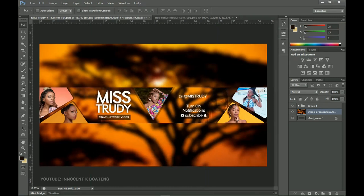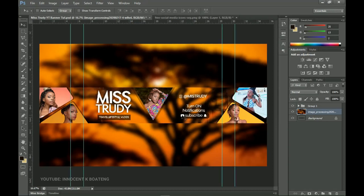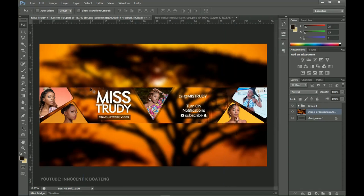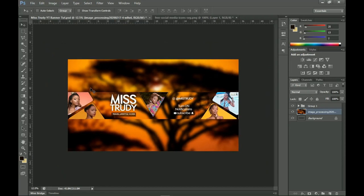That wraps it up for this video. I hope you gained value — at least you got to know how to position interesting images on your YouTube banner. Don't forget that the most important content has to be within the guidelines. If you gained value from this video, a subscribe, like, share, or comment will be very much appreciated. Thank you so much for sticking around — I'll see you in the next video. It's Innocent here, bye!